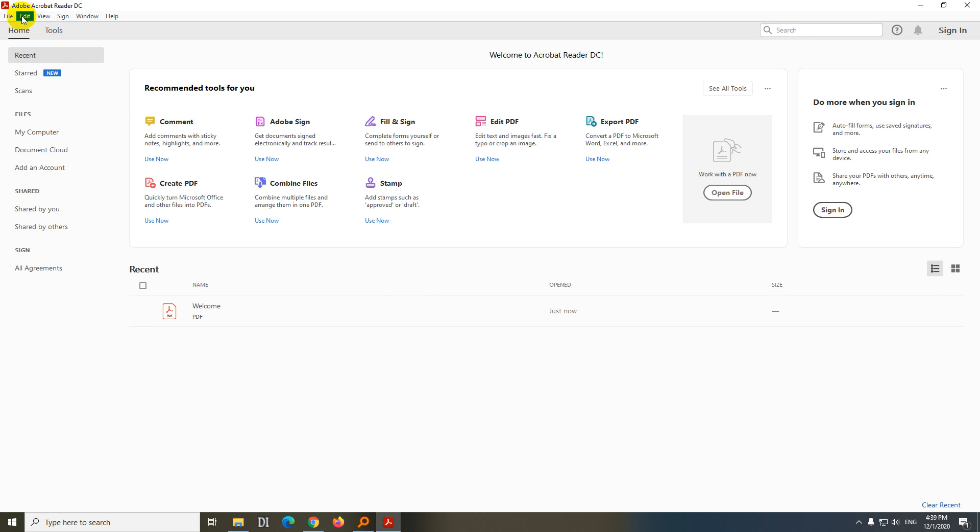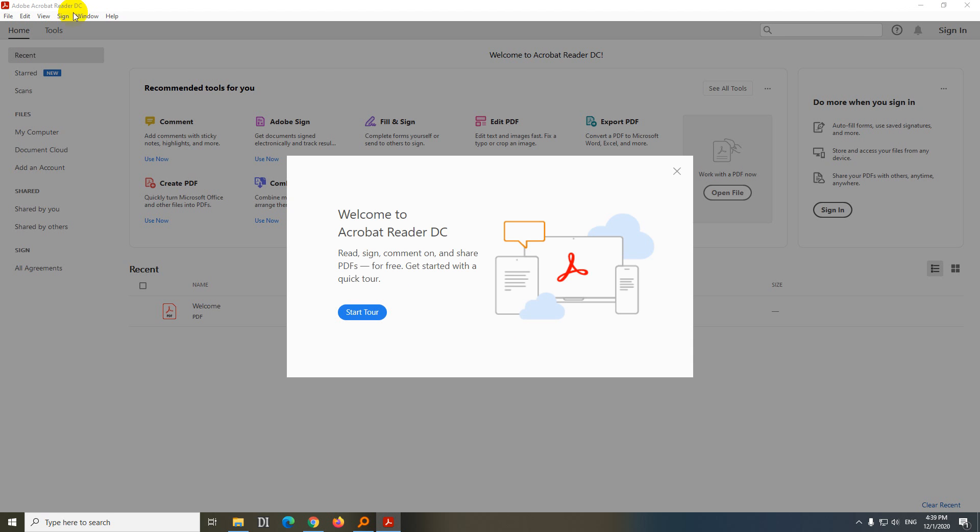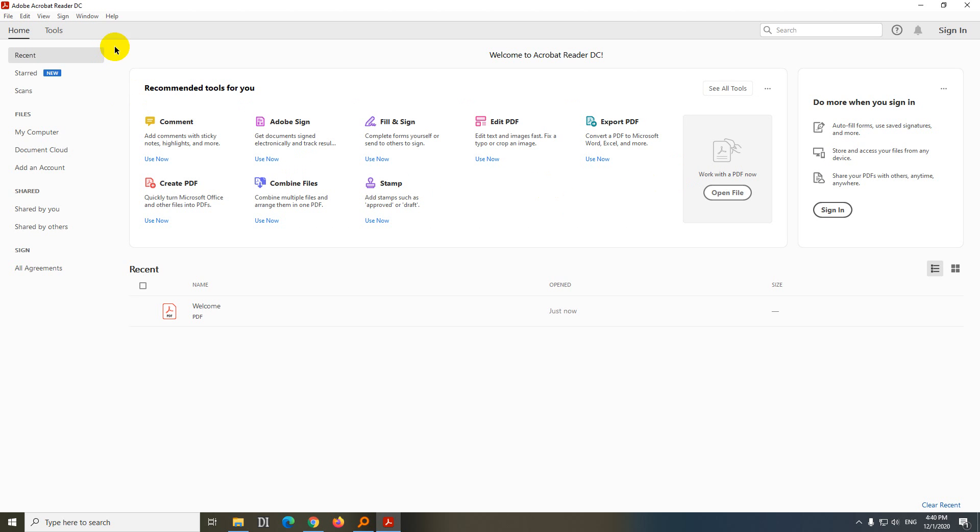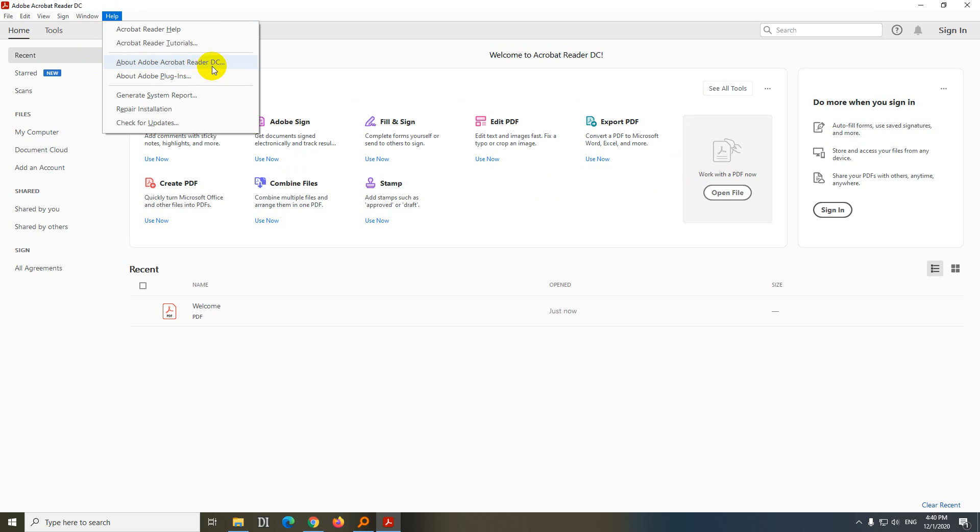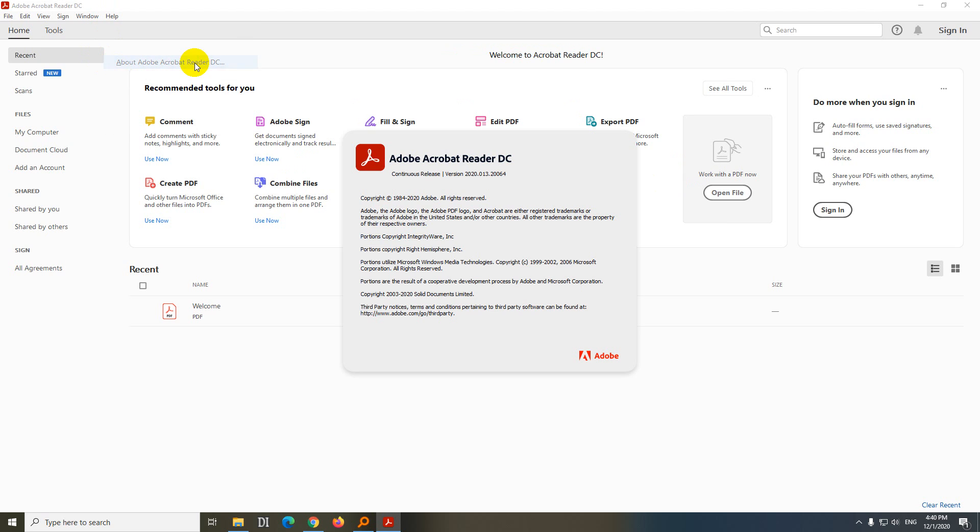And this is the new Acrobat Reader, this time it's called DC. Okay, let's close that window. Add help, about Adobe Acrobat Reader DC, and this one is from 2020. You can close this one with escape.